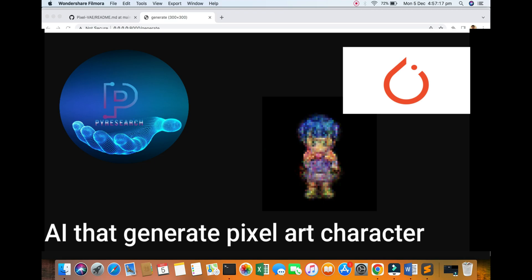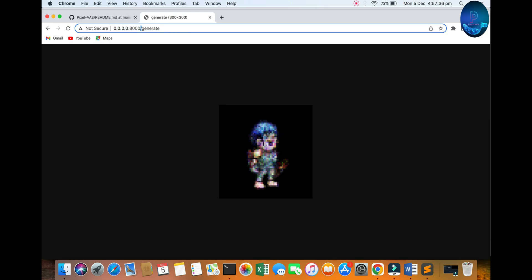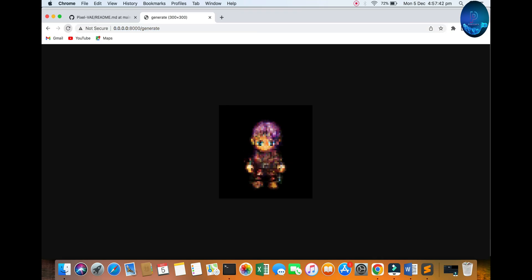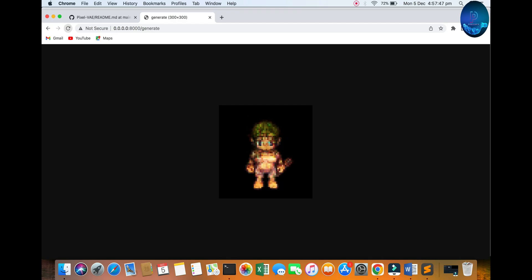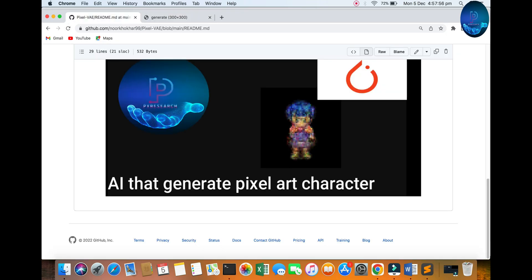Hello everyone, welcome to the Pi Research channel. In this video we will be discussing how to generate a simple pixel art with Python and a character spreadsheet. You can check it out here — the application running locally in our browser Google Chrome. It will be regenerated again and again, so let's do it.